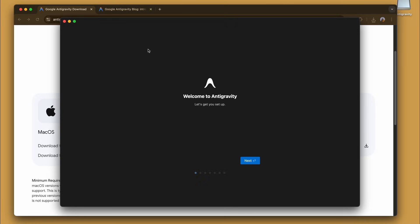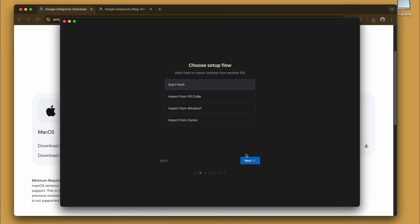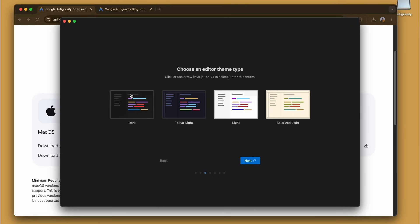We are greeted by Welcome to Antigravity, and we're going to be choosing to start fresh here, but you can always import from VS Code, Windsurf, Cursor and more. Now this is where we select the editor theme type. You have different options here, but for now I'm going to be sticking to the dark mode.